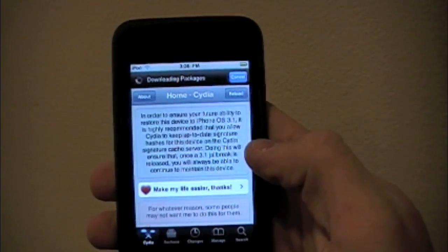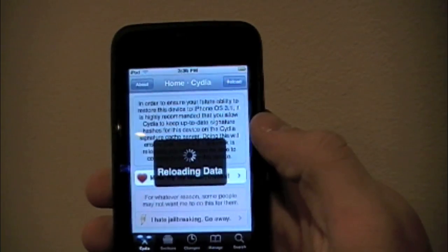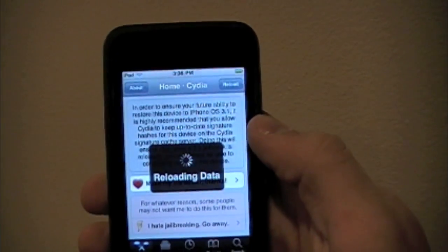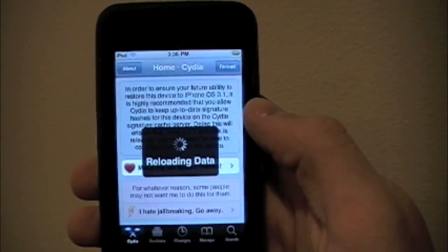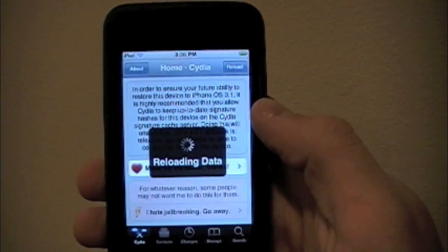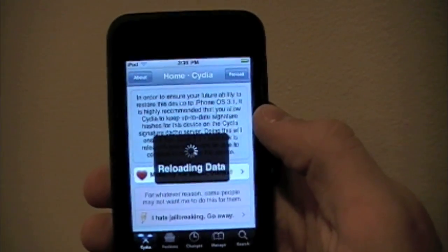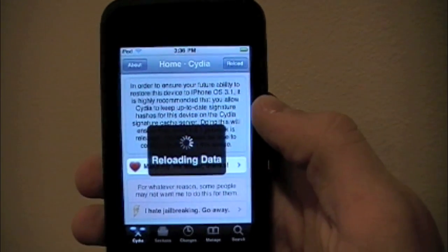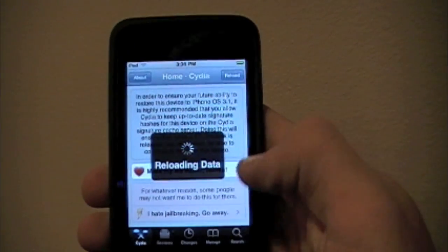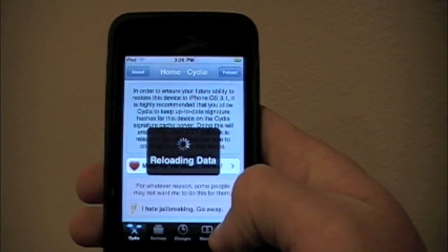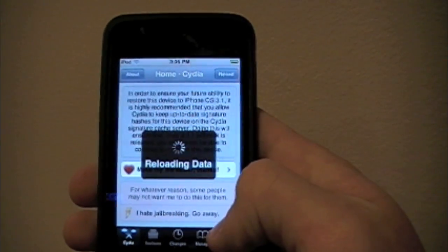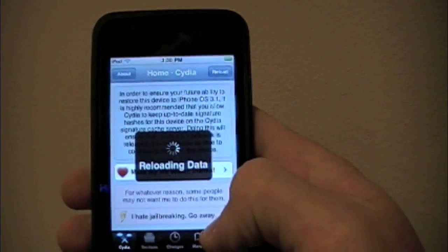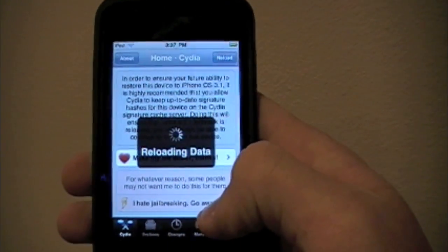What we're going to do is click on search. You do want to make sure that you're connected to the internet in order to do this. It has to load the data and things like that, but once it's done, just click on search at the bottom, and you should be able to search for different applications through Cydia.